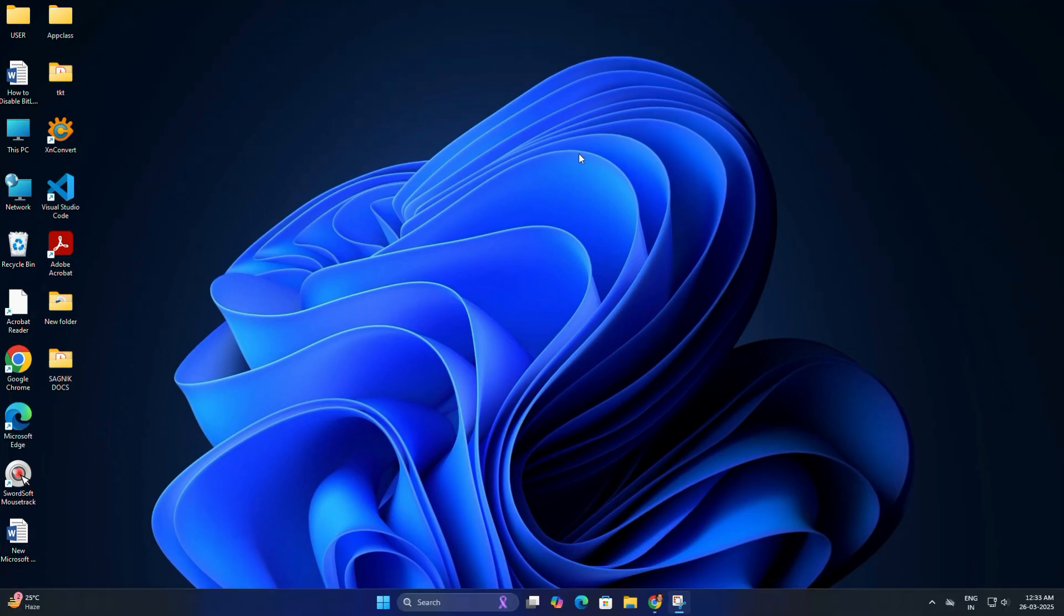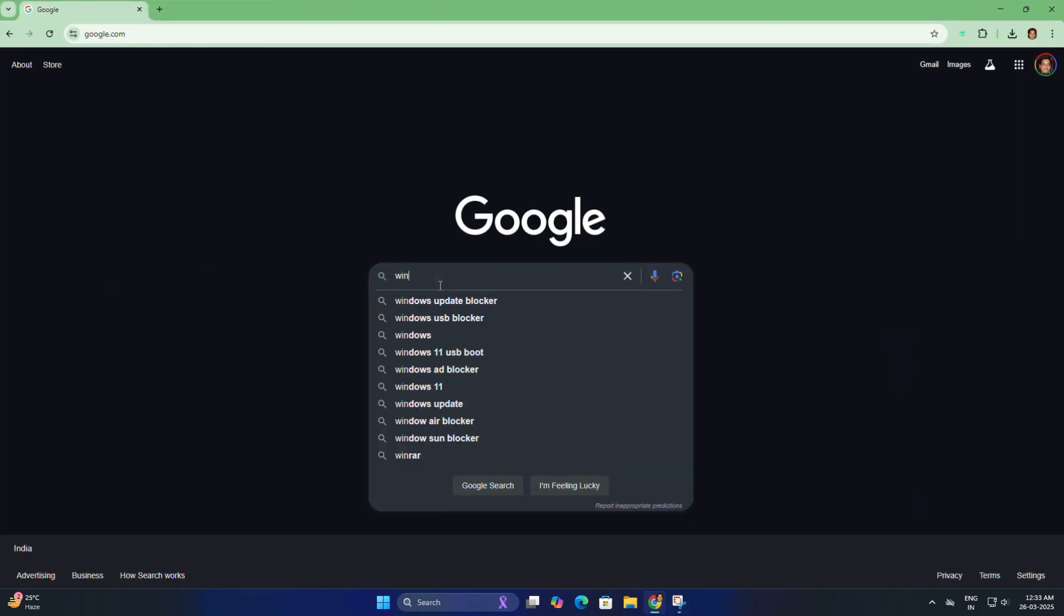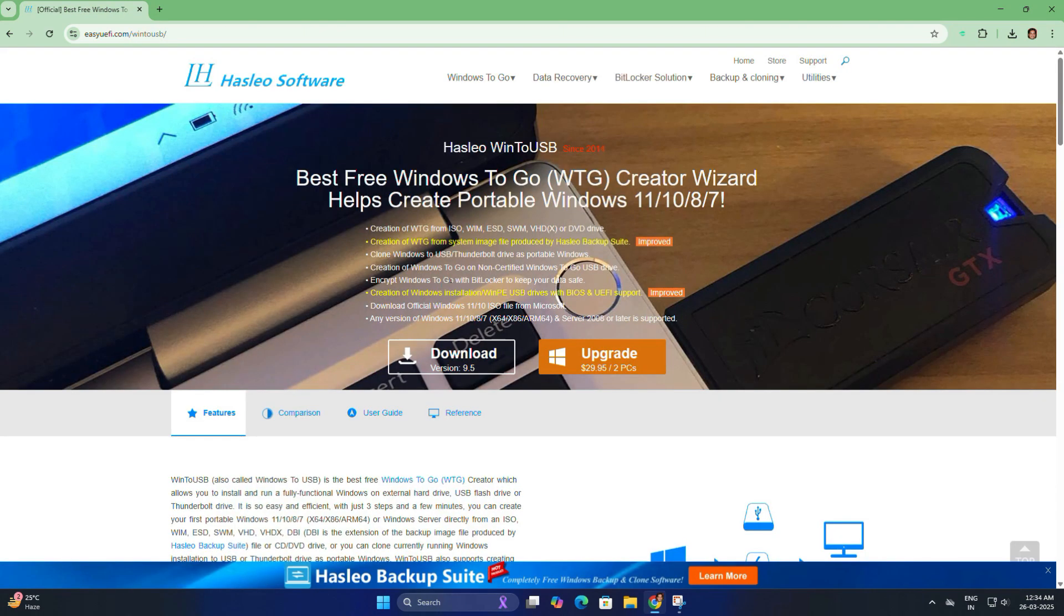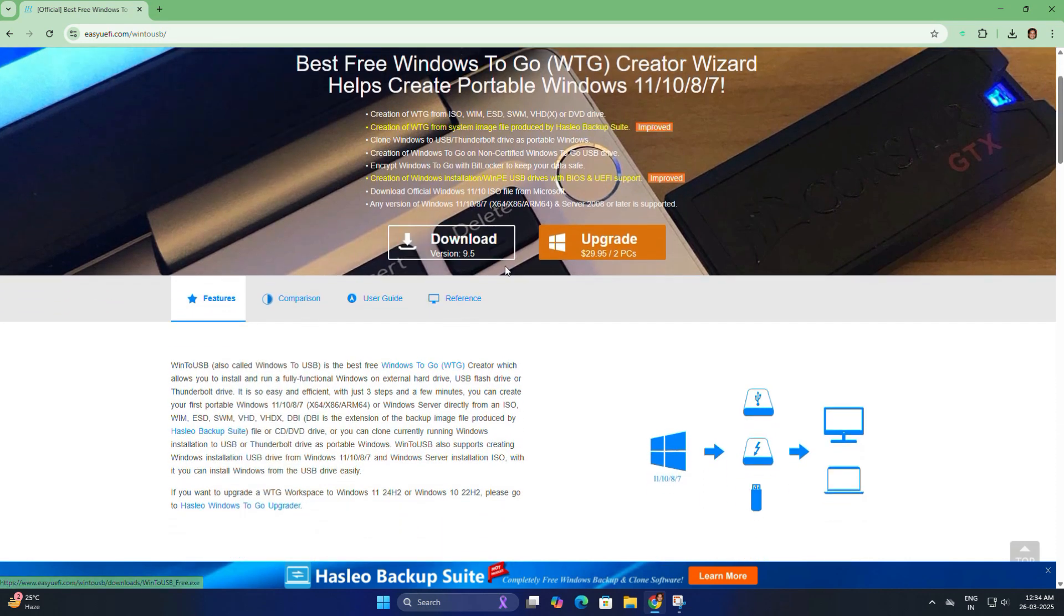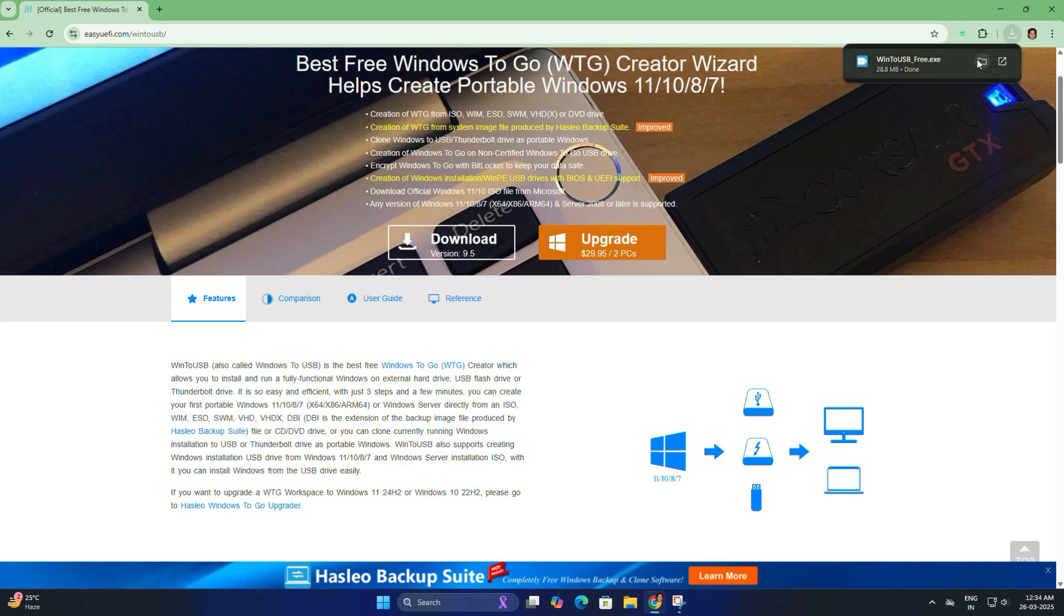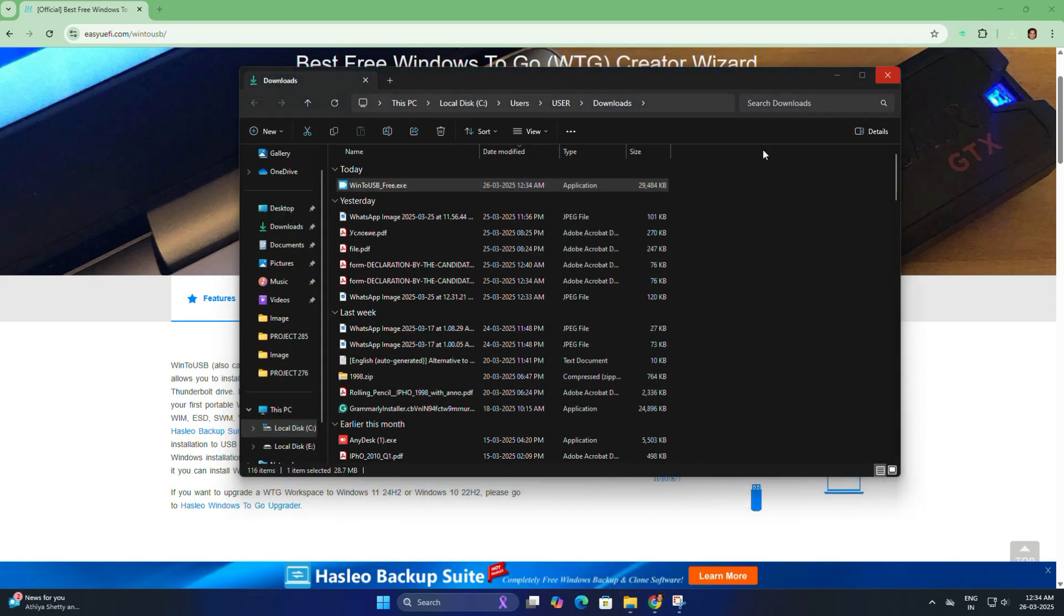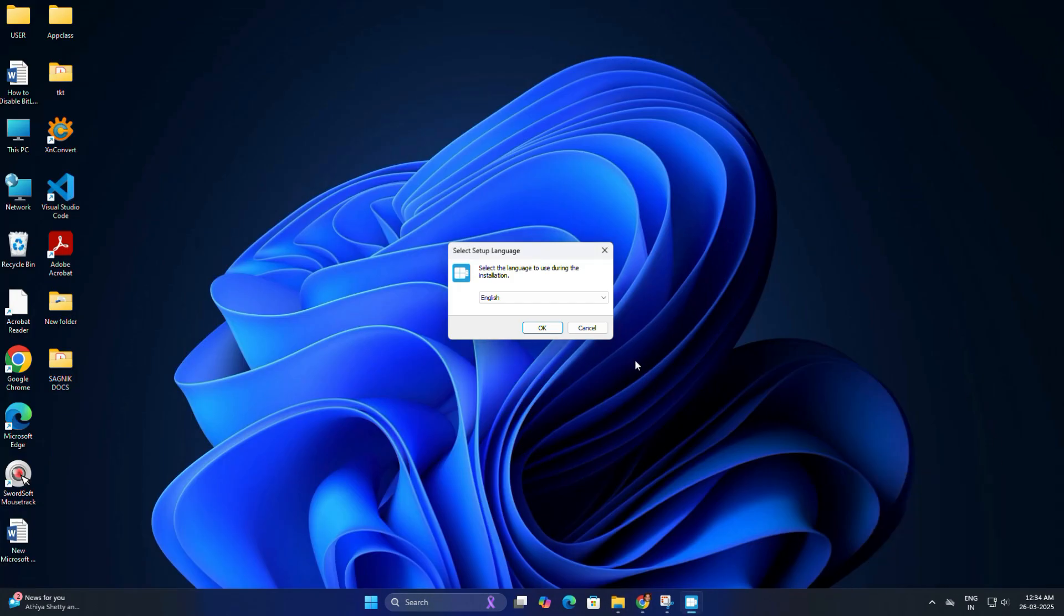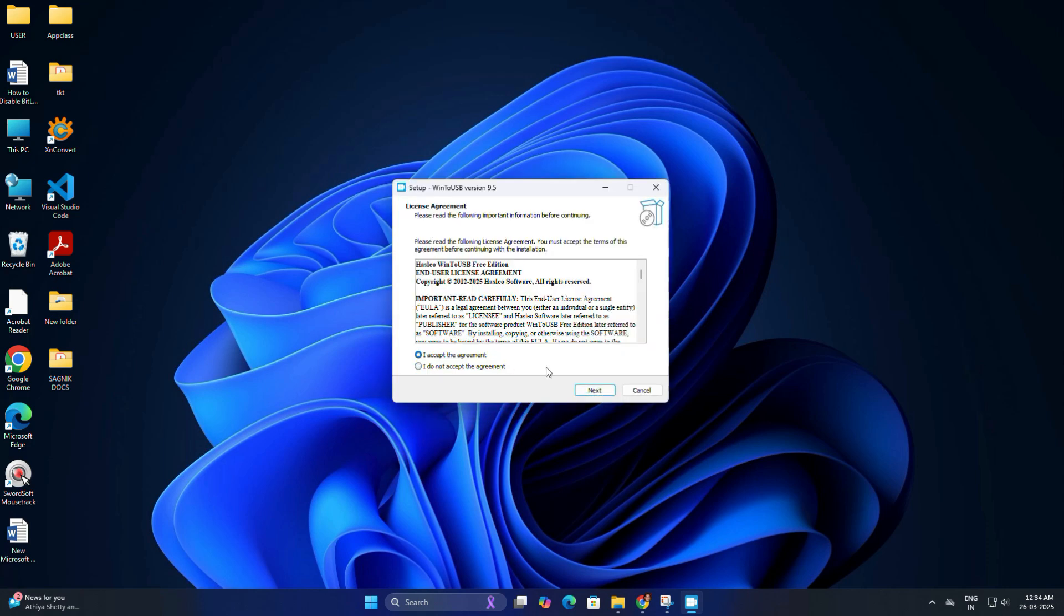So to install Windows on a USB drive, first we need a software called Win2USB. Go to the Easy UEFI website and here you will see that Win2USB is one of the best free Windows to Go tools available to create a portable Windows. Now here you need to click on download version 9.5 and the file will start downloading. It's a very small file, so it should be ready in just a few seconds. Once the download is complete, you need to just double click on the installer and install it on your PC just like any other application. Just follow the on-screen instruction, it's very easy.